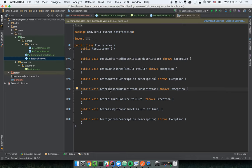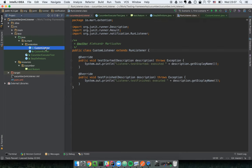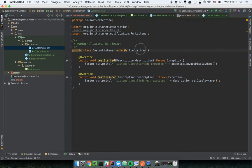We have a class that extends RunListener. Let's override several of the most useful methods — it depends on the context, but let's implement just these two methods and provide a simple implementation.